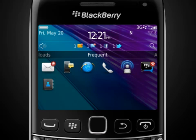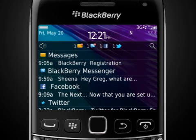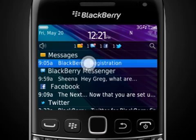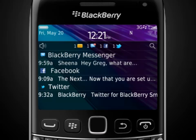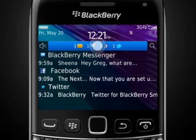From the home screen, you can tap the notifications bar to view updates from your email, RSS and social networking feeds. Simply tap an item to view it. Select the notifications bar again to hide it.